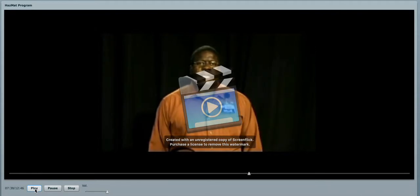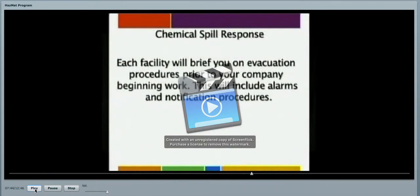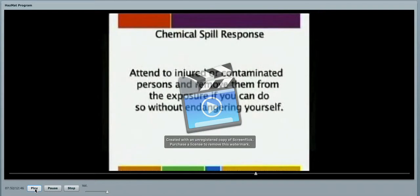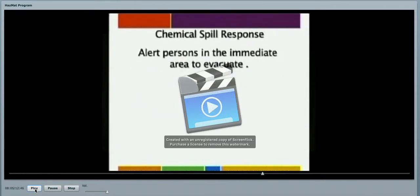This will include the alarms and the notification procedures. Attend to injured or contaminated persons and remove them from the contaminated exposure area, if you can do so without endangering yourself. Alert persons in the immediate area to evacuate.